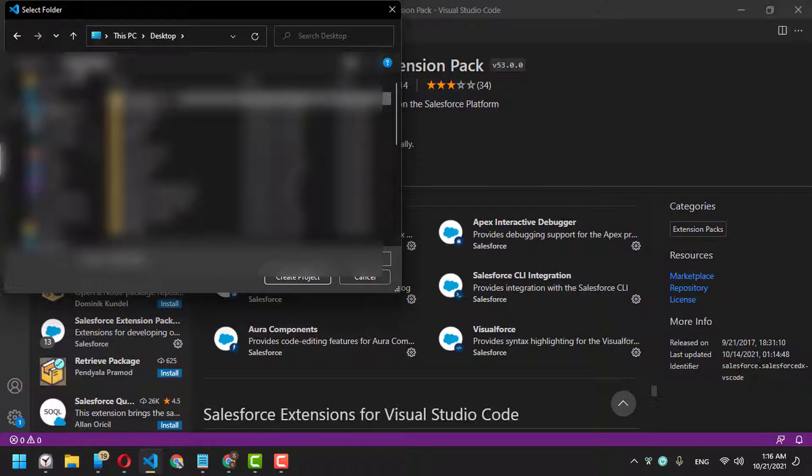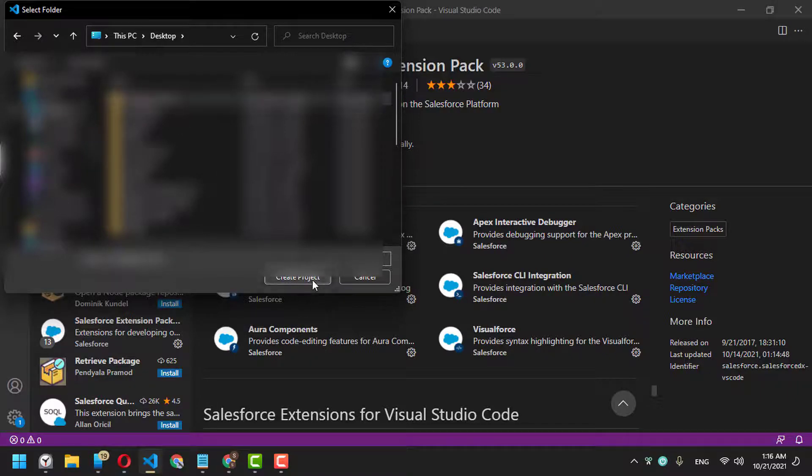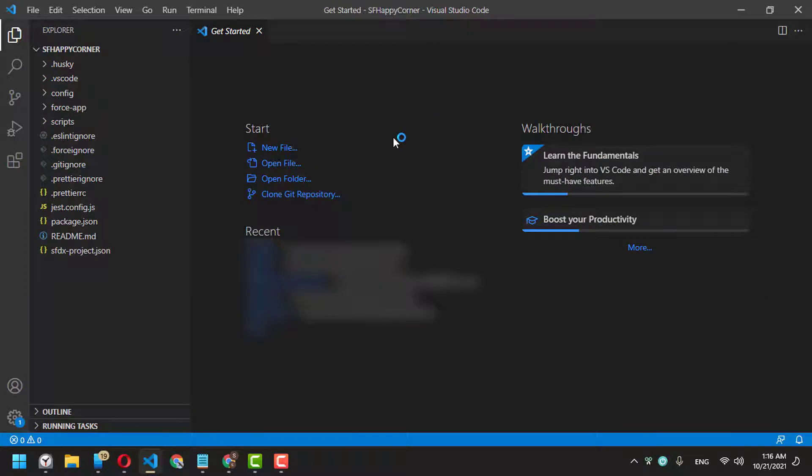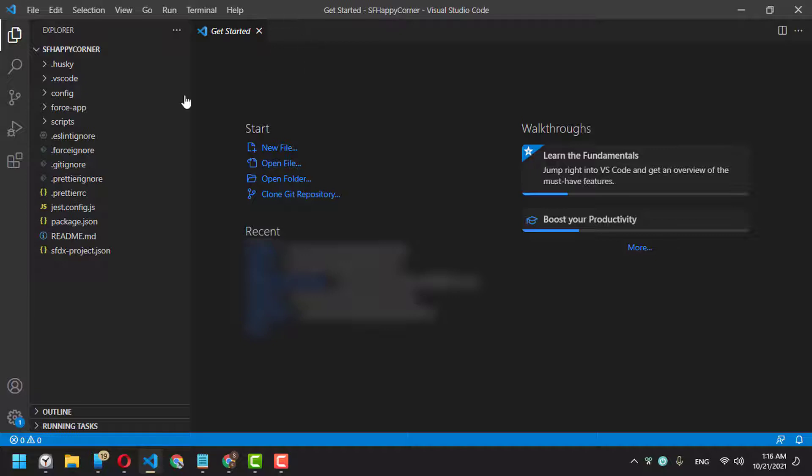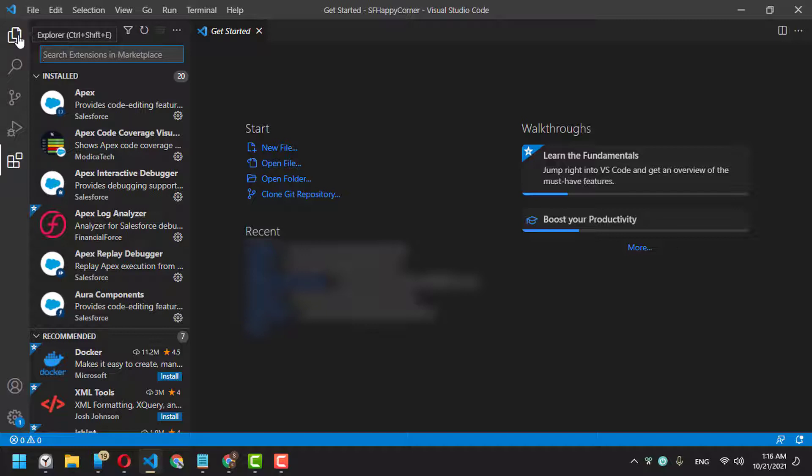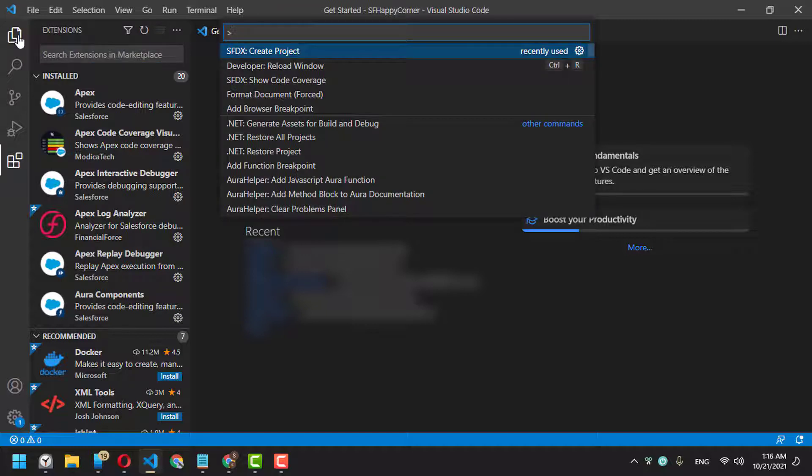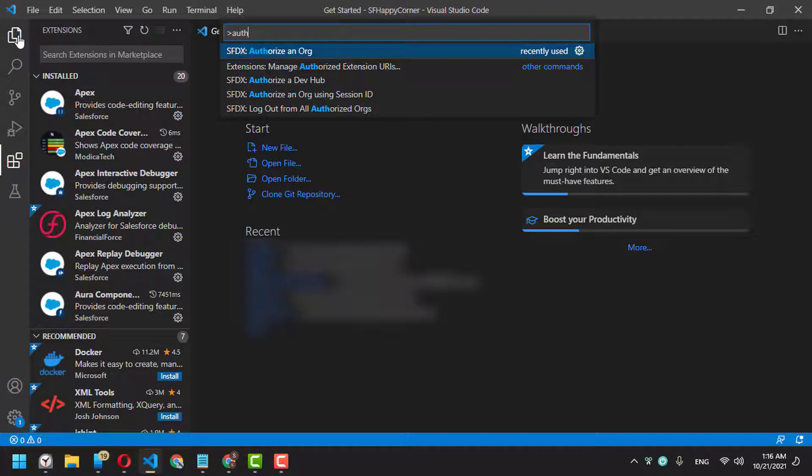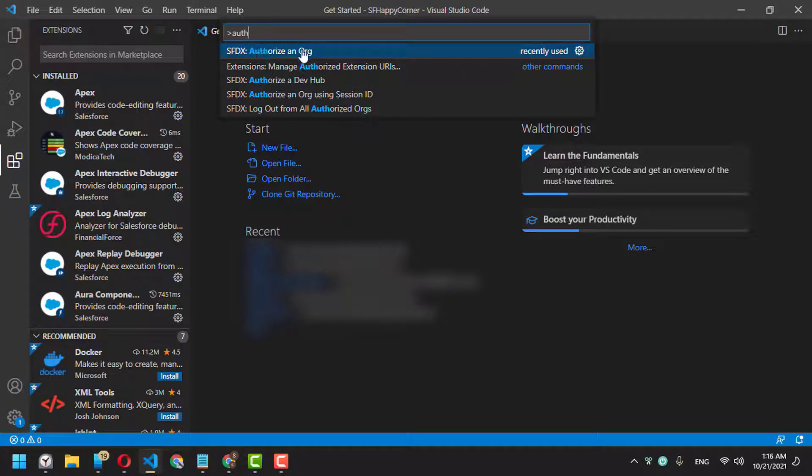We've created our first project. Next, we have to connect Visual Studio Code with a Salesforce organization. It's pretty easy and you can do it quickly. Press Ctrl+Shift+P again and search for 'Authorize an Org'.